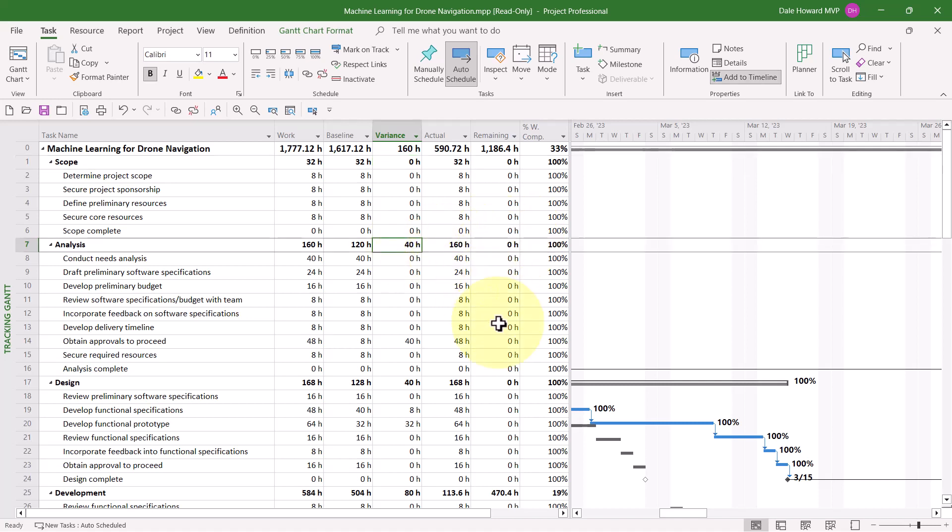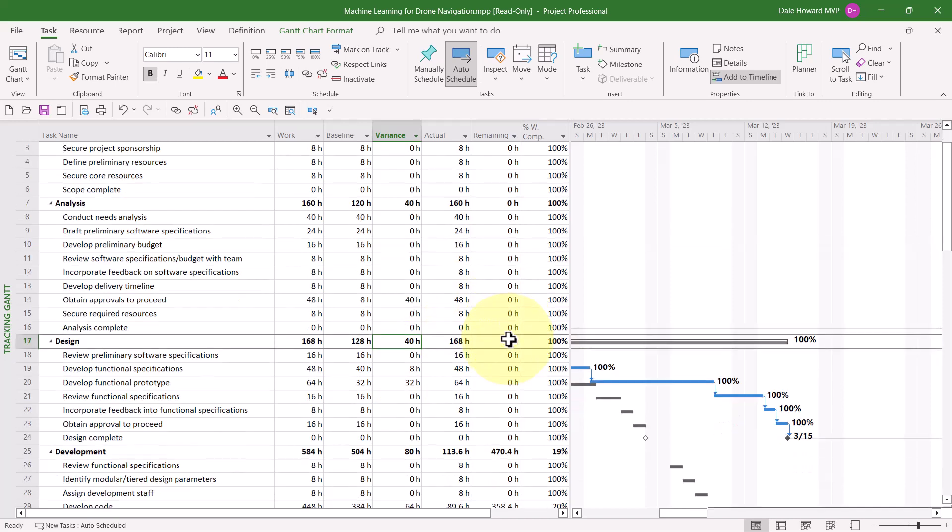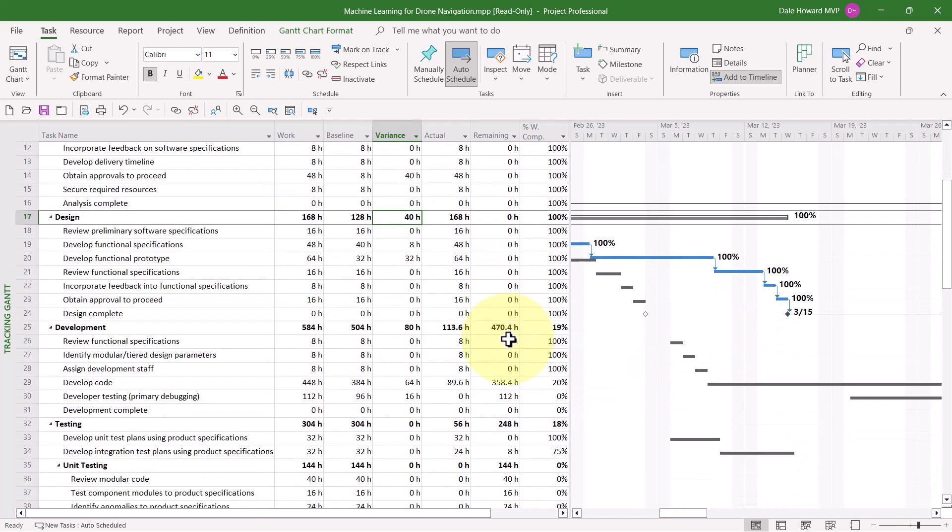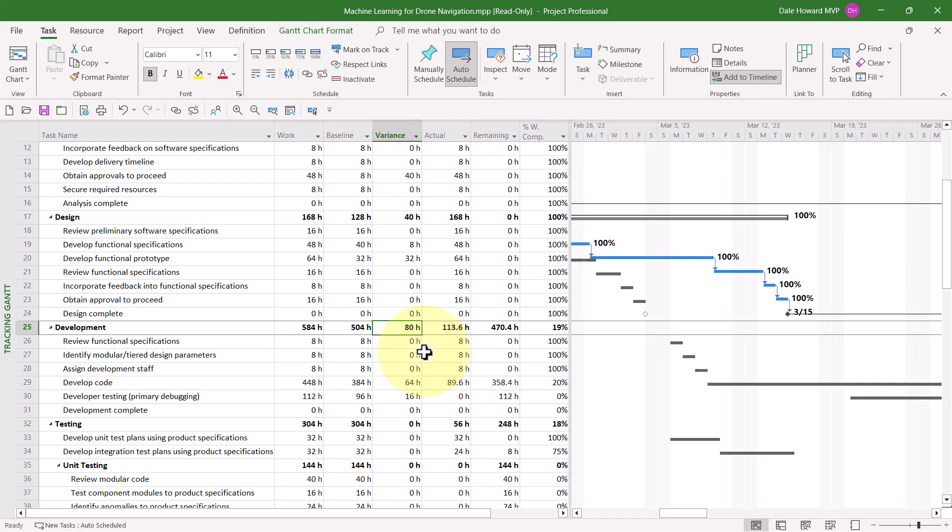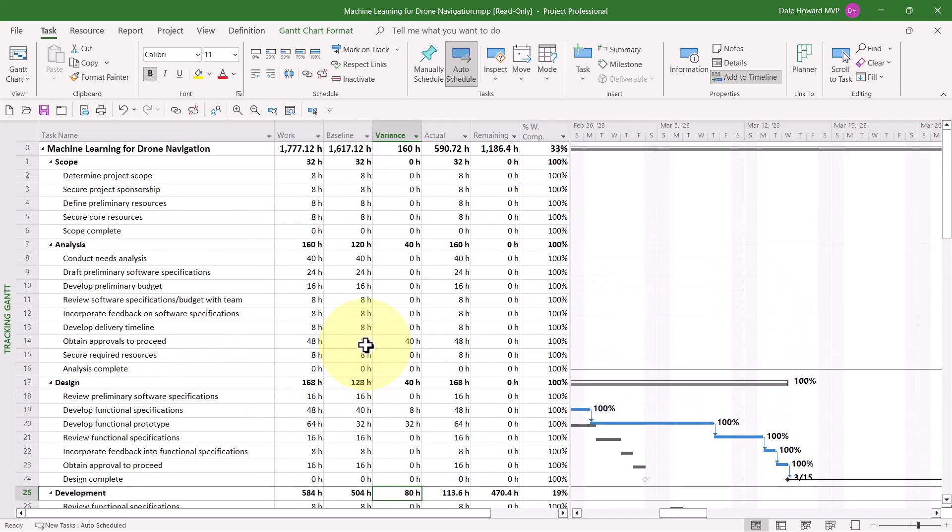The Analysis section went 40 hours over budget. The Design section also went 40 hours over budget. And the Development section is currently 80 hours over budget. Now, you know that if work is going over budget and you're tracking costs, that probably means costs are going over budget as well. So, this leads us to the fourth location where we can analyze variance. It's the Cost Table.